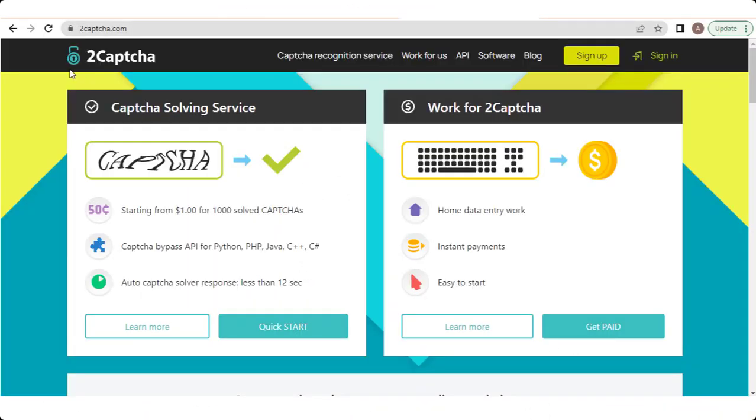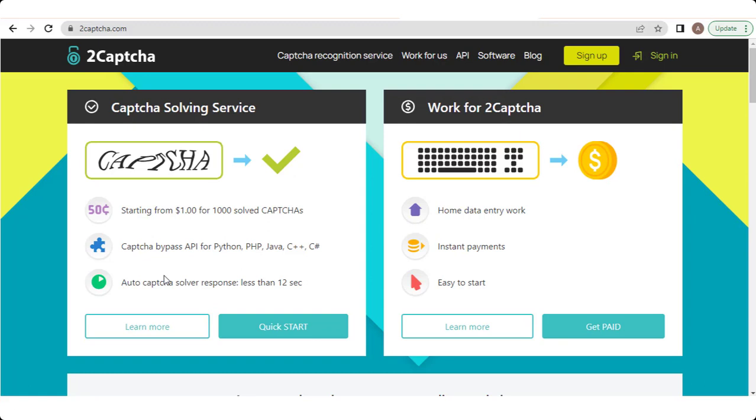2CAPTCHA.com is a website that offers a CAPTCHA solving service. CAPTCHAs are security measures implemented on websites to ensure that users accessing the site are human and not automated bots. These CAPTCHAs typically require users to complete tasks such as identifying and typing distorted text or selecting specific images from a set.